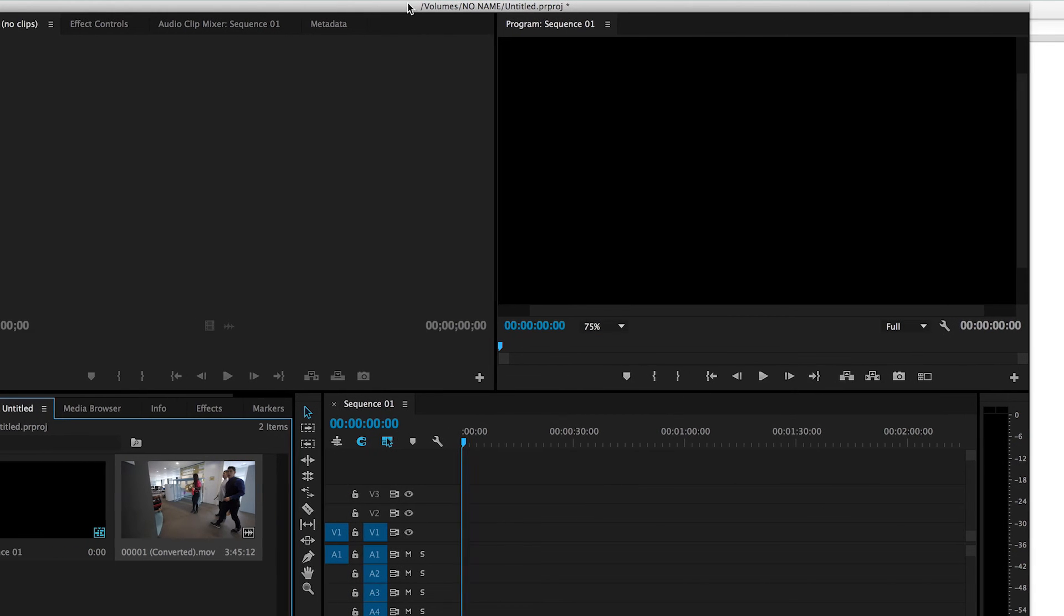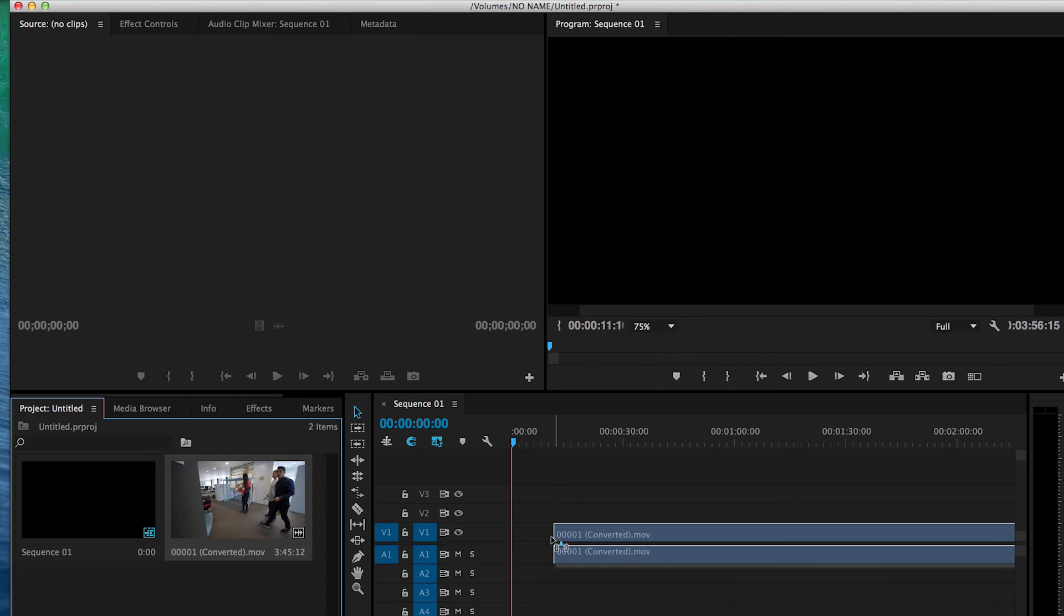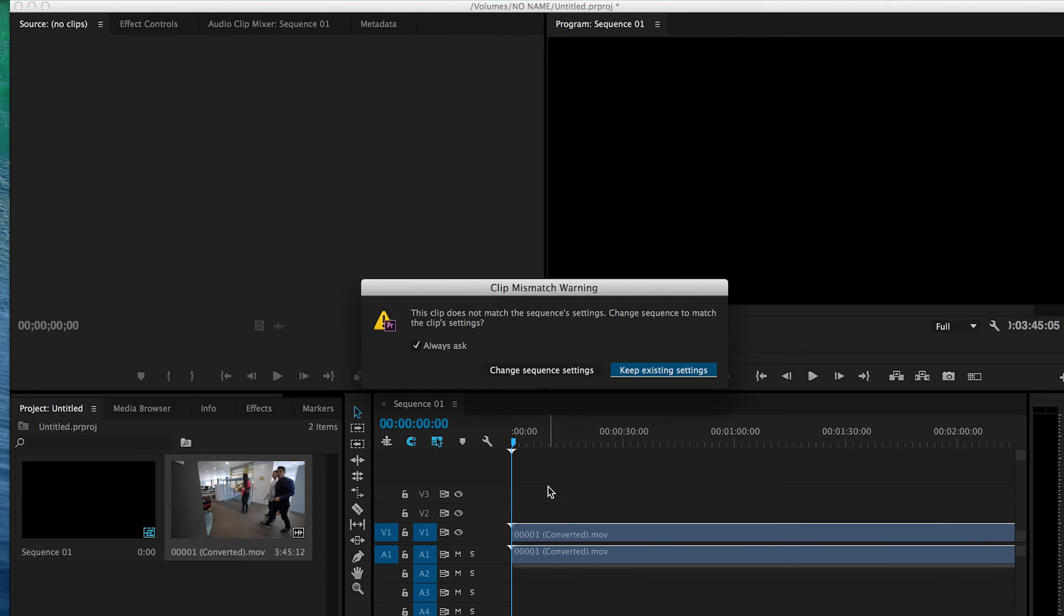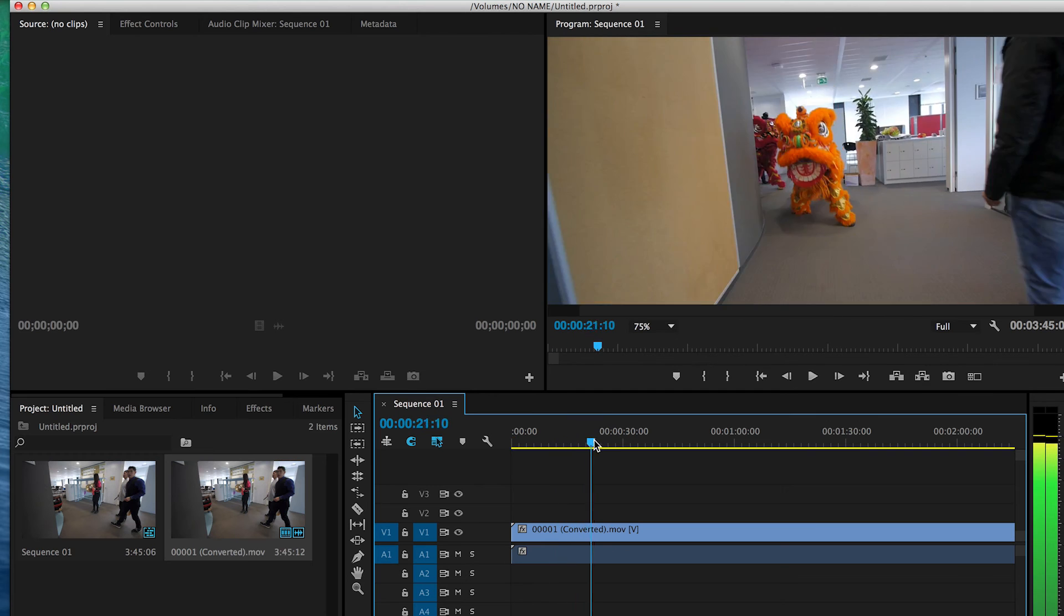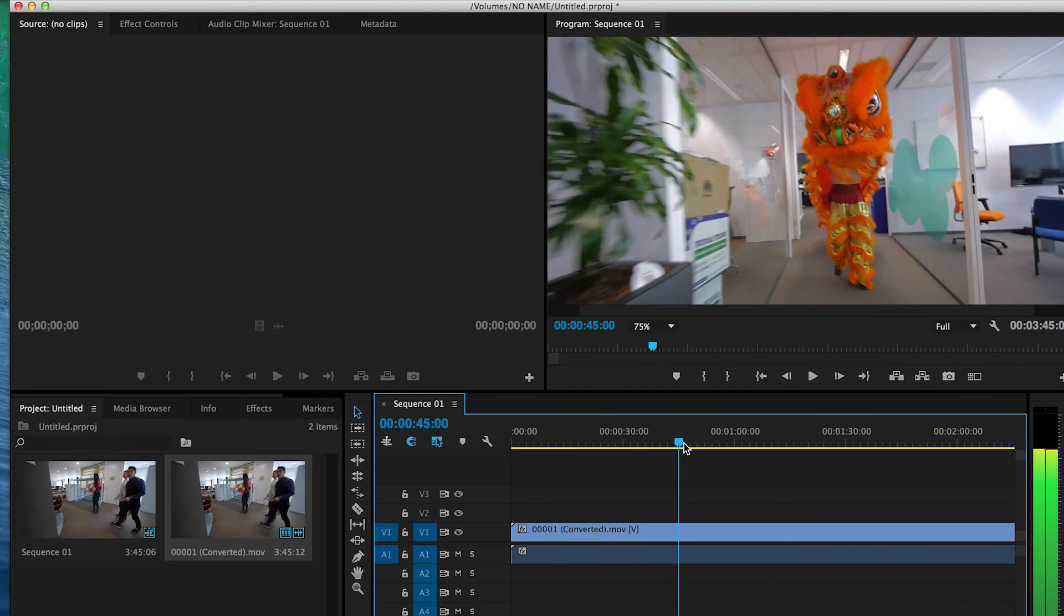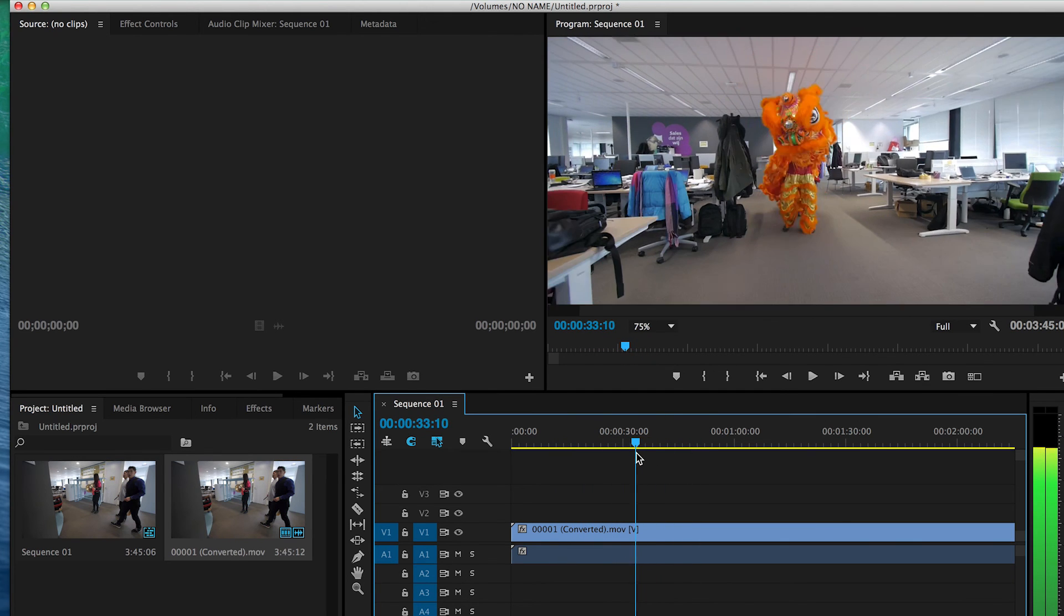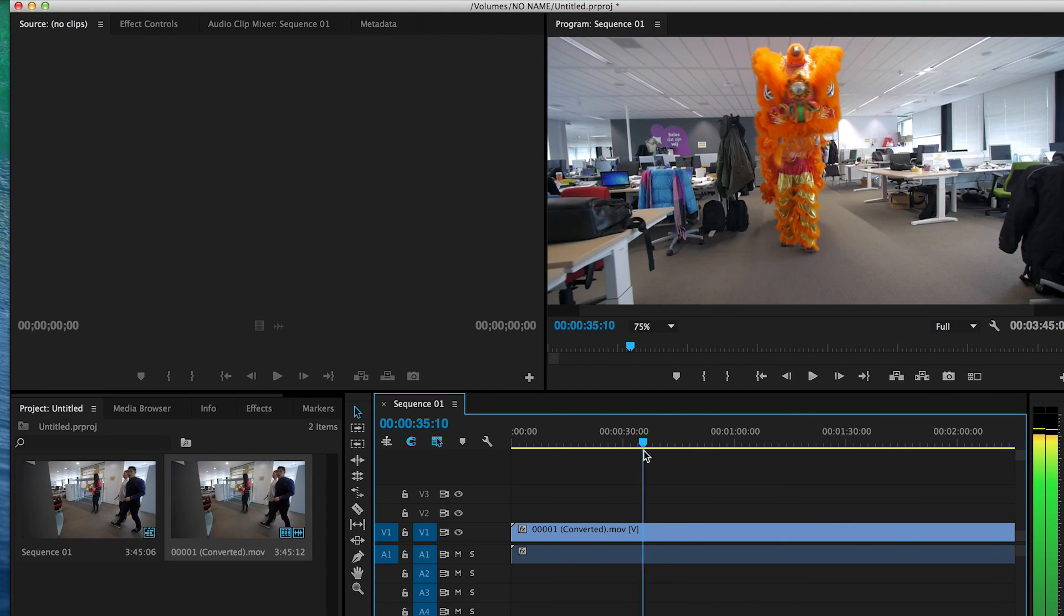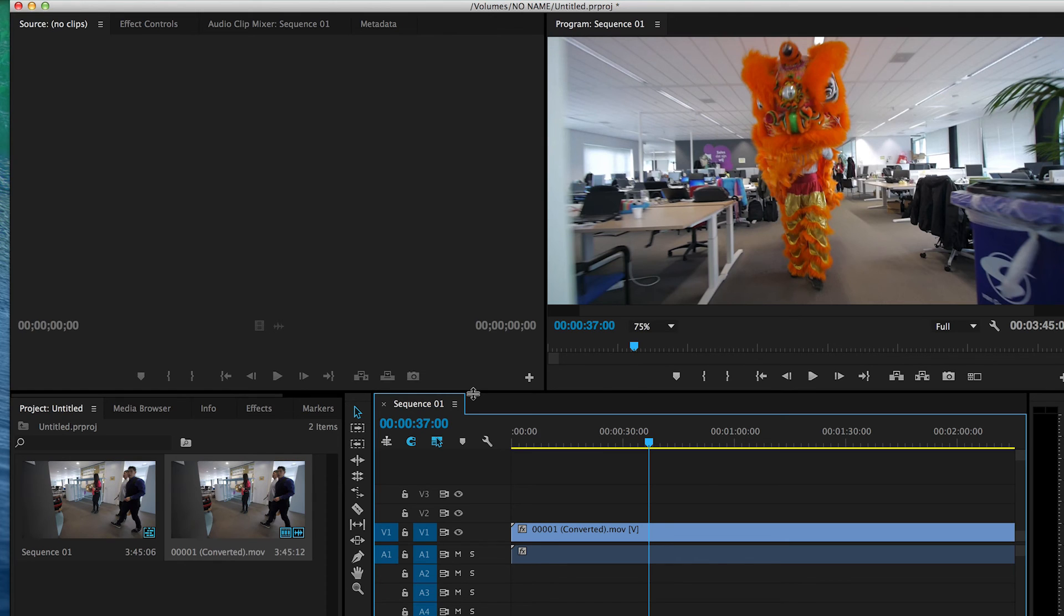And here we can see it actually works. Dragging it in... as you can see, the file can now be opened in Premiere.